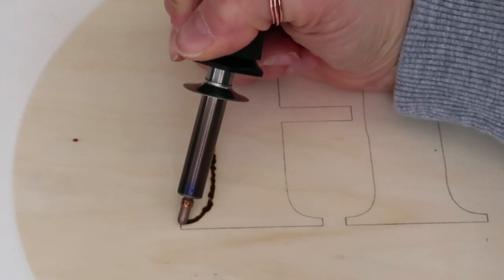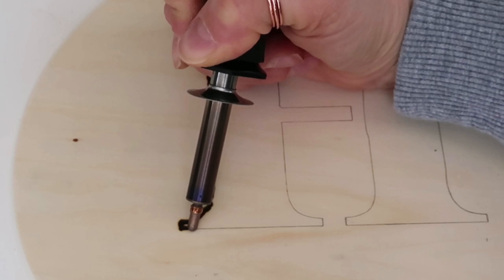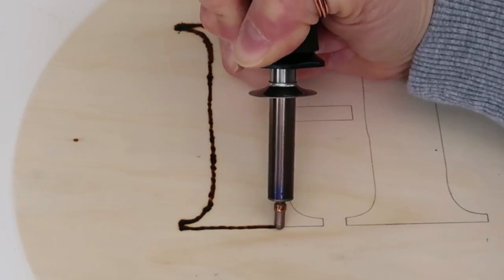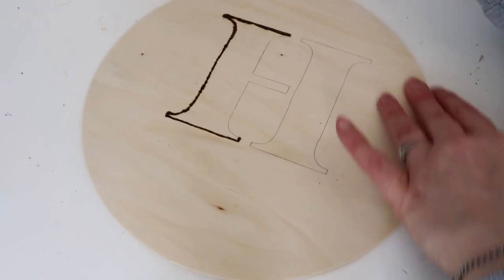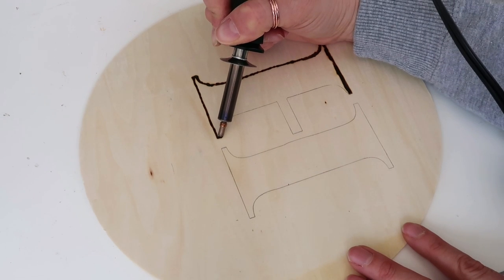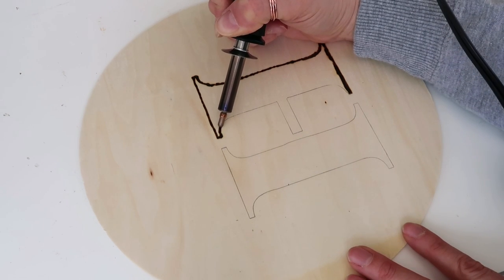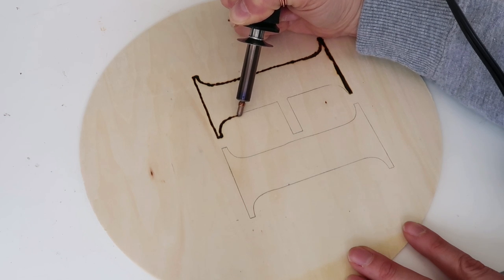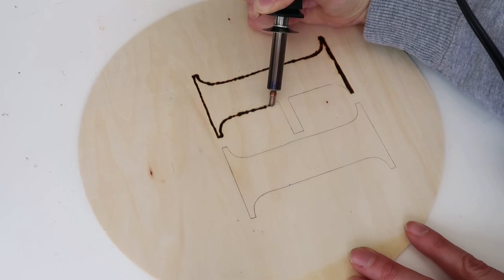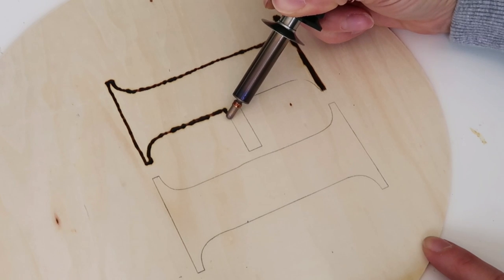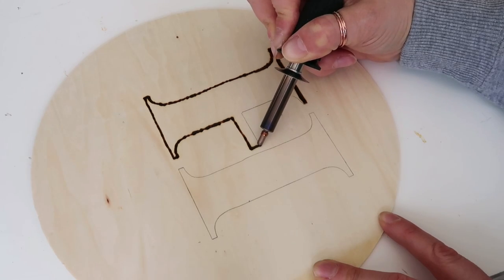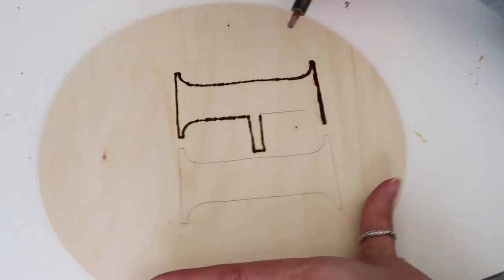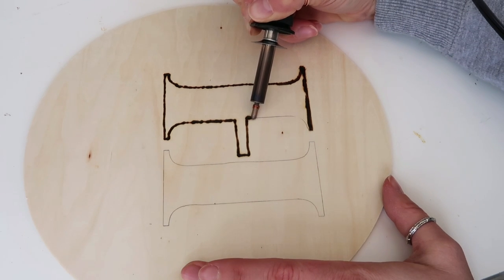I'm sure as you get more used to it you end up doing more even lines and not so bumpy. What I have noticed though when I pull it towards me instead of away from me it glides a lot easier. So I would love to hear if you're somebody who normally does wood burning and has some tips and tricks that you can share with me and everybody in the comment section. That would be awesome.